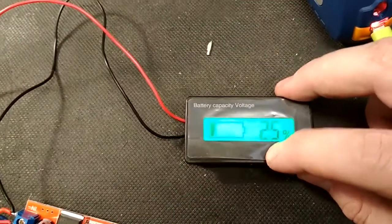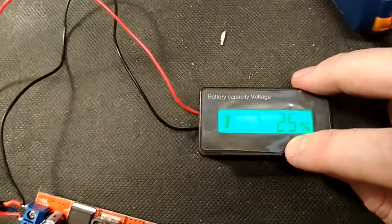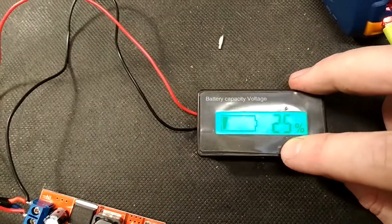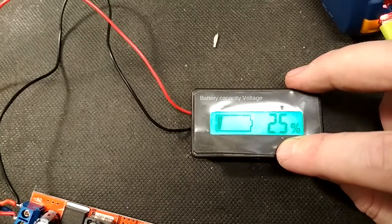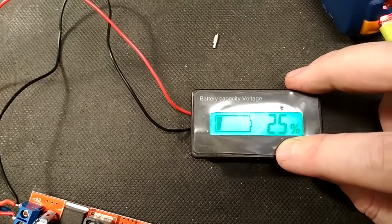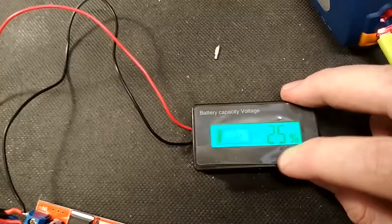You can turn it off, and then you can turn it on, and you can see this battery is 25%, it's a 36 volt battery.